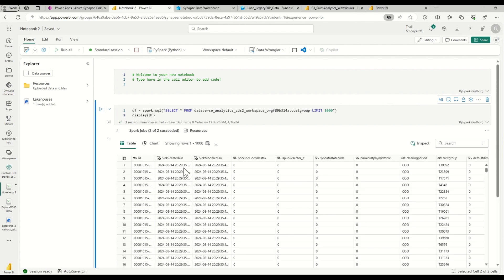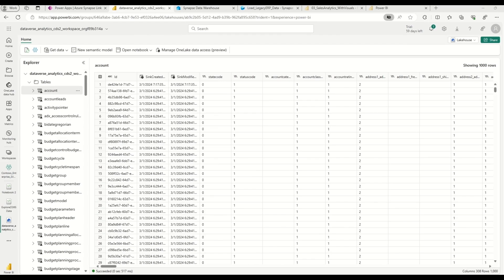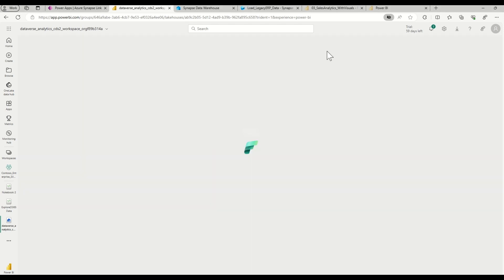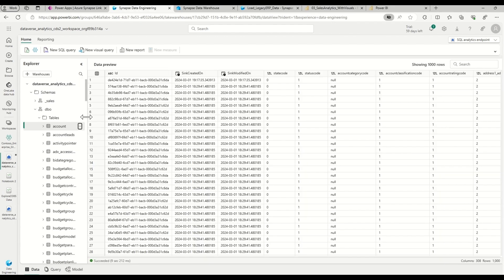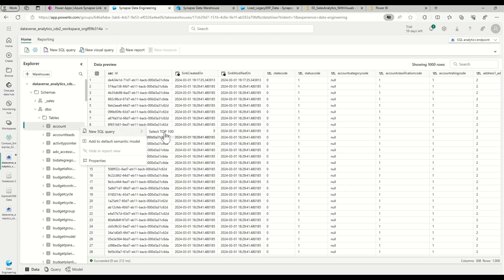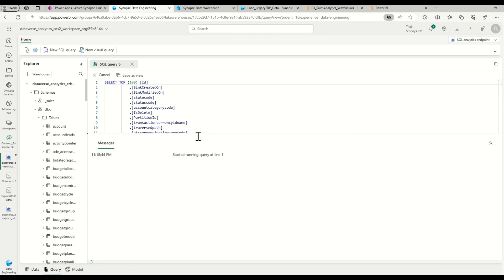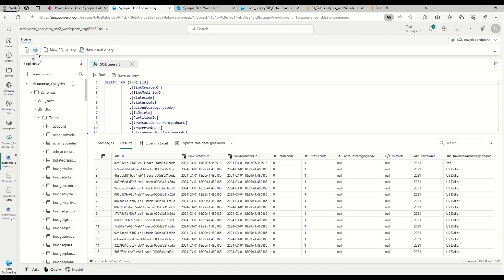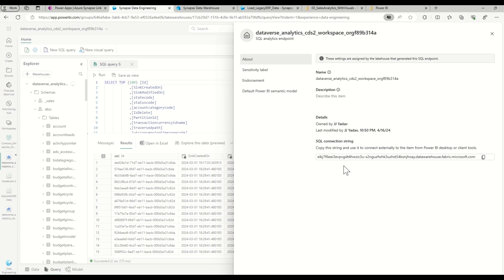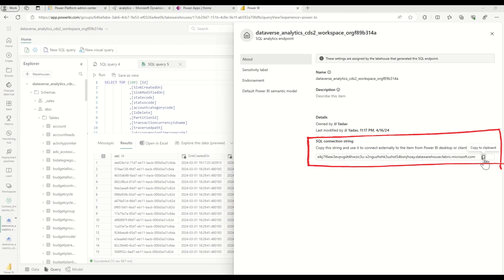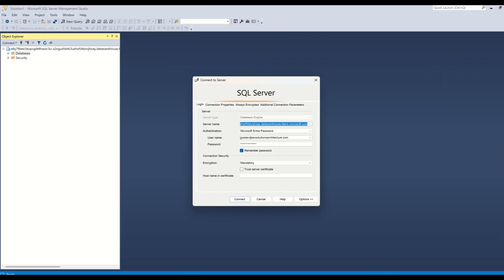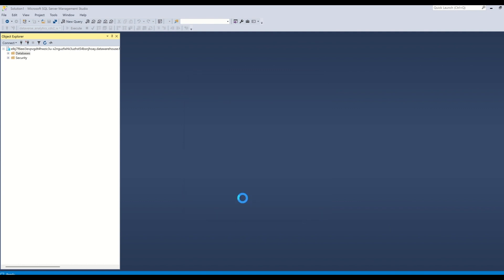I run the cell and immediately the Spark job gets triggered, executes, and displays the records. As a data engineer, if I'm more inclined to use T-SQL, I can switch to the SQL analytics endpoint. In the Microsoft Fabric SQL endpoint explorer, I can click on the tables, load a new query in the browser, and run the query to see the results. I can also click on Settings and copy the SQL connection string. With the Fabric SQL endpoint connection string, I can use tools like SQL Server Management Studio to connect to the SQL database and write T-SQL queries to read data from the lakehouse.